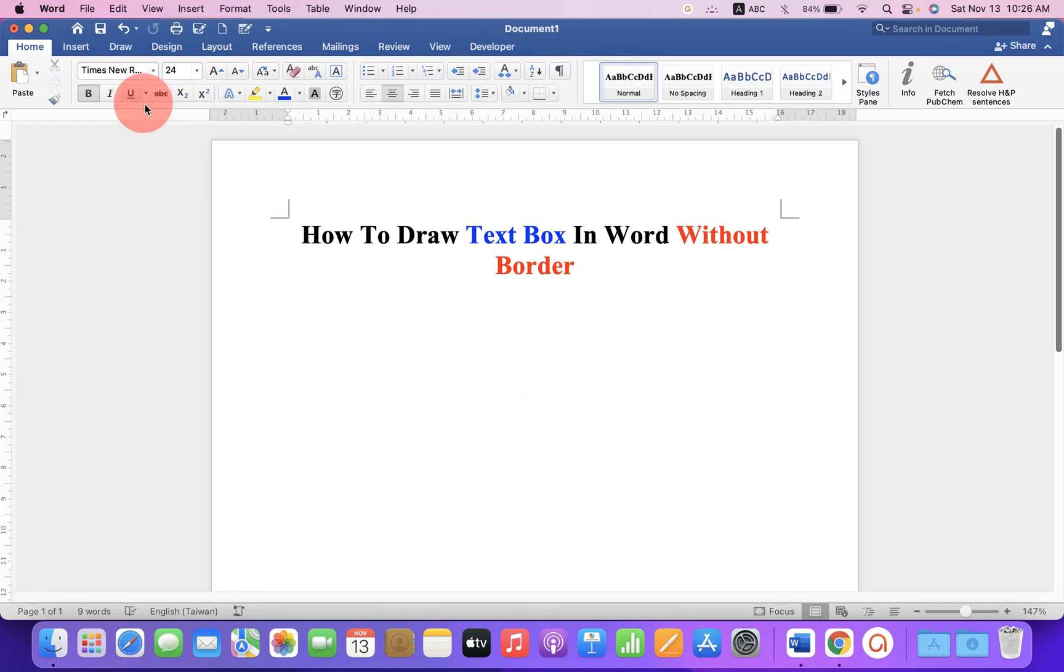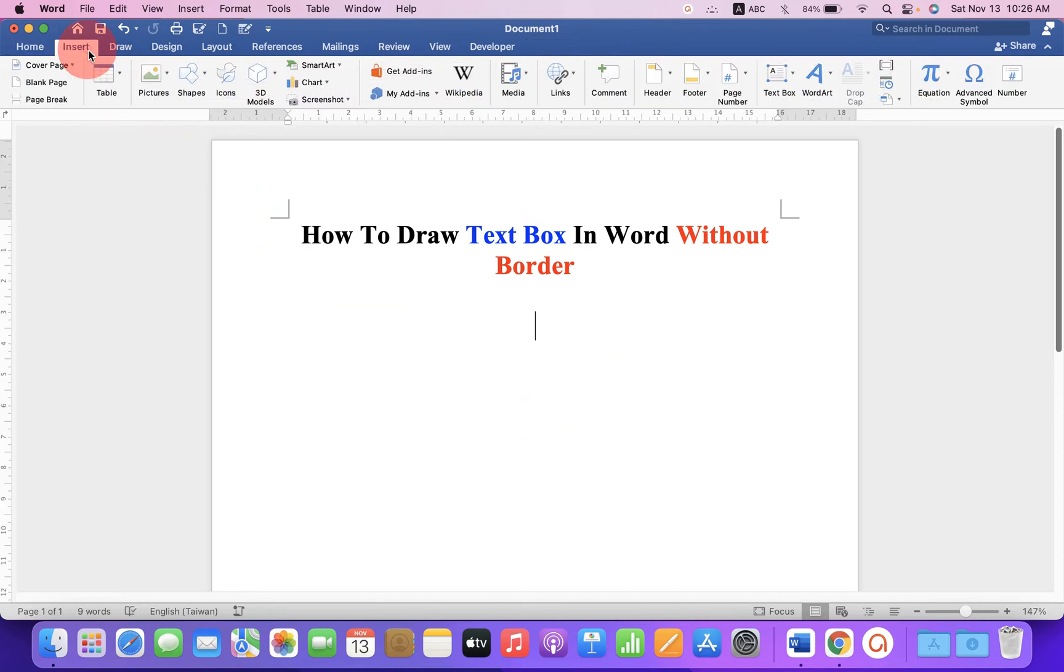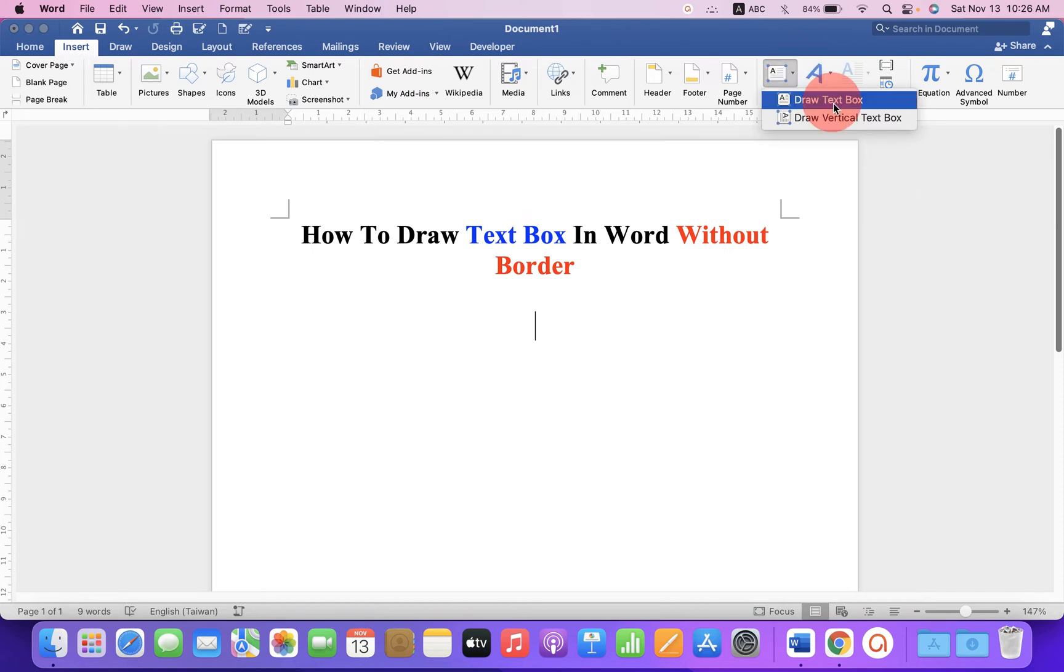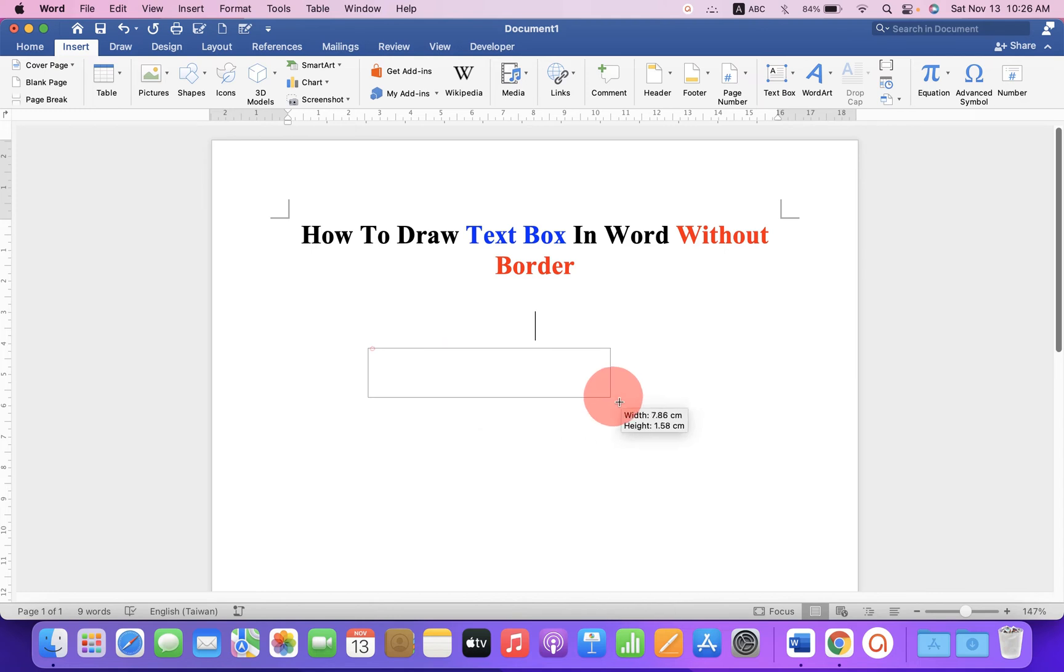First go up to insert tab and at the right hand side, you will see the option text box. Click on the drop-down and select the option draw text box and then draw the text box.